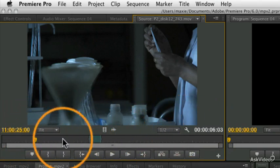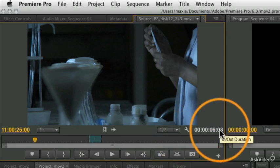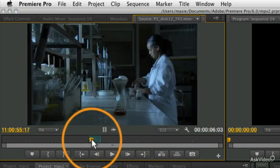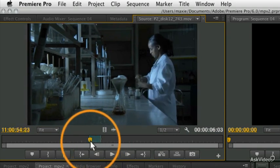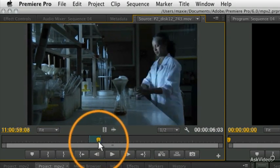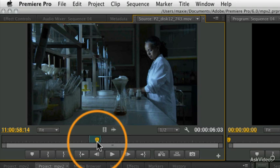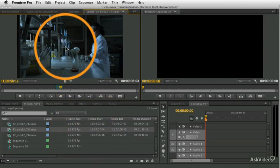So we've got this area marked that's six seconds and three frames long. Let's say we want to put this section into our project—this nice wide shot of our scientist. There are a few different ways to edit a clip into a project, actually quite a lot of different ways.